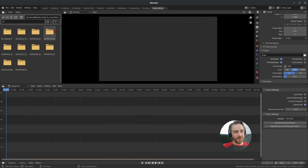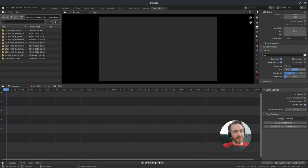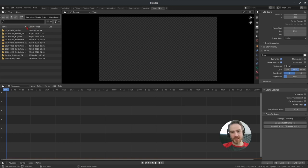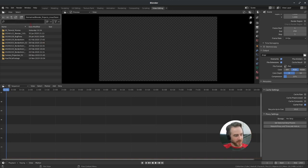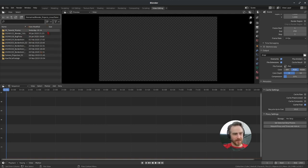Even if I switch to the vertical list view, I still can't see the full name, and I can't change the size of the columns. Normally with file browsers you can drag out a column, but I can't do that here, and I don't like that.